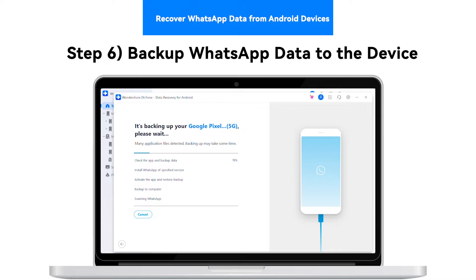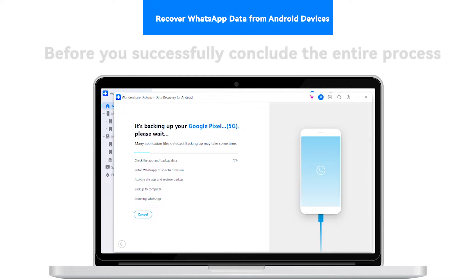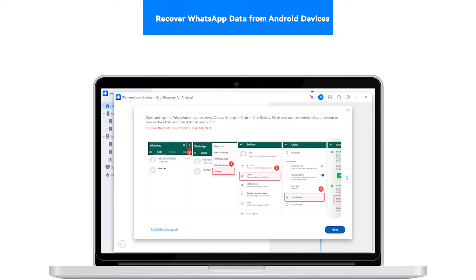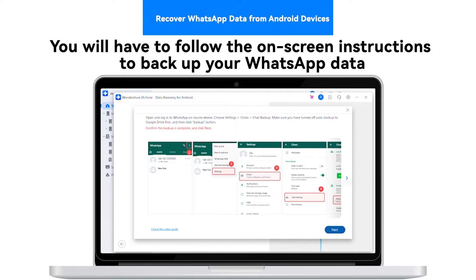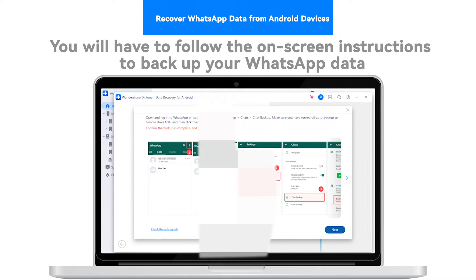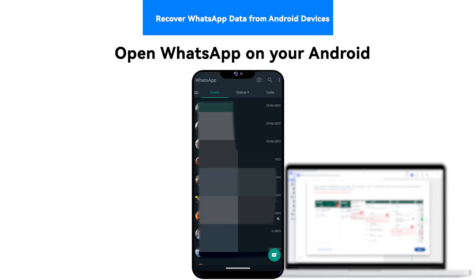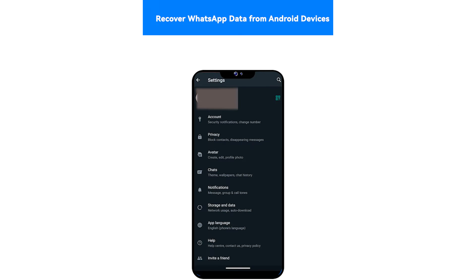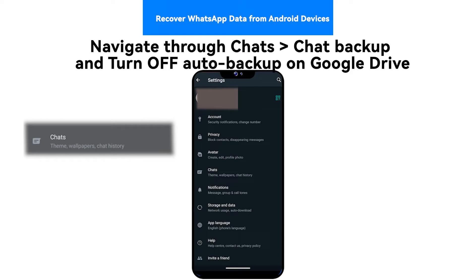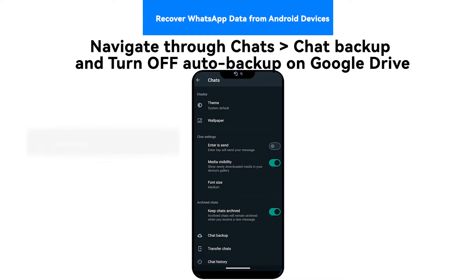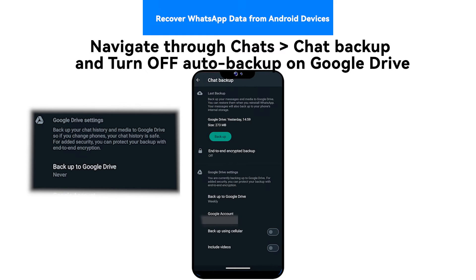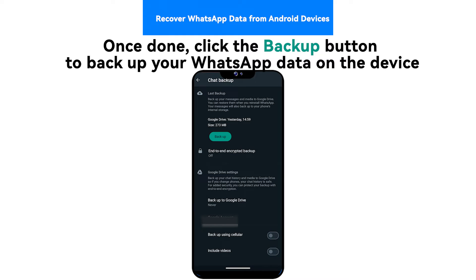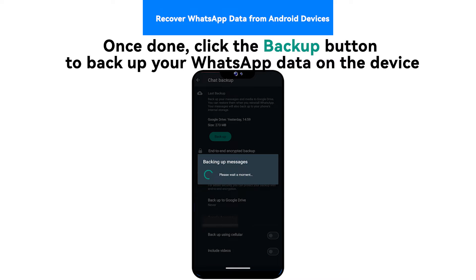Step 6: Backup WhatsApp Data to the Device. Before you successfully conclude the entire process, you will have to follow the on-screen instructions to backup your WhatsApp data. Open WhatsApp on your Android, select the three-dotted icon and proceed to Settings. Navigate through Chats, Chat Backup, and turn off Auto Backup on Google Drive. Once done, click the Backup button to backup your WhatsApp data on the device.